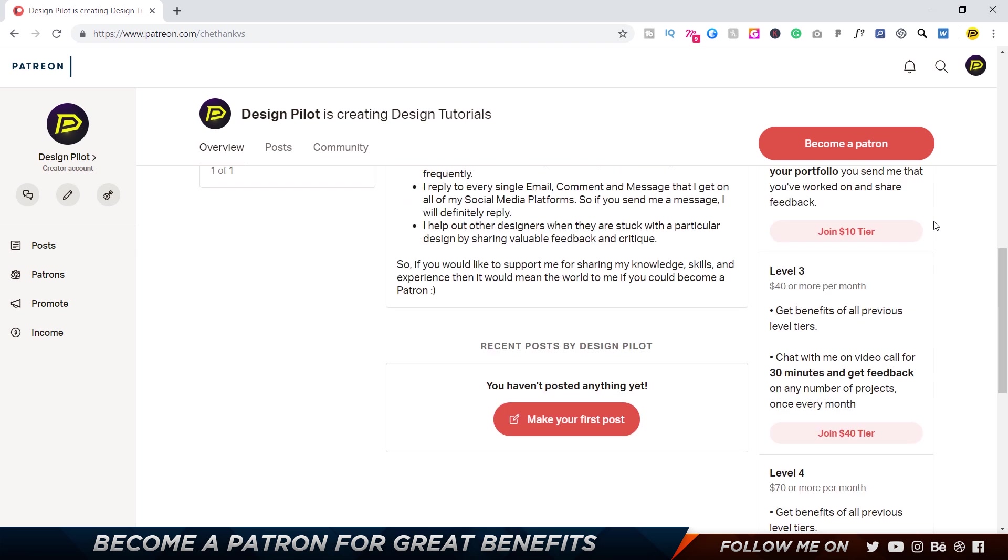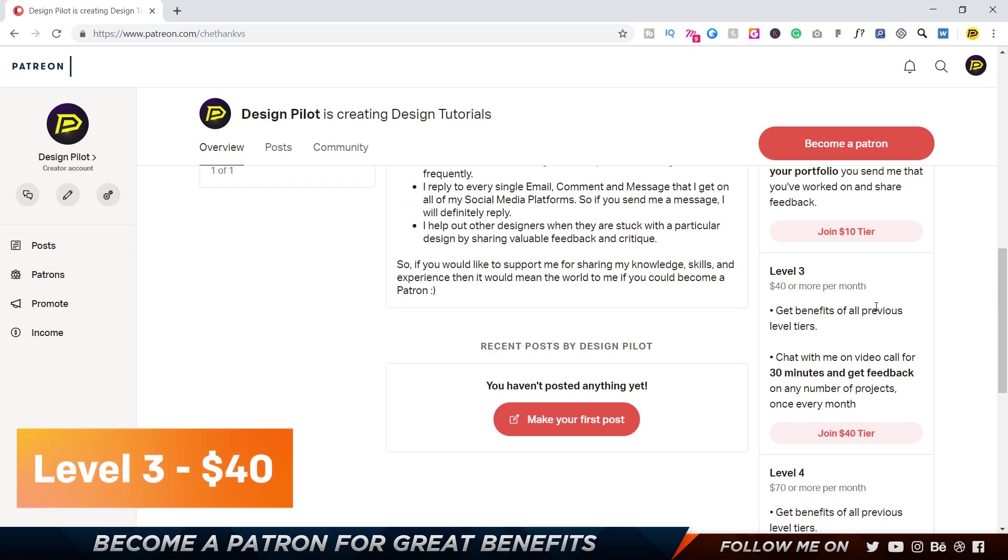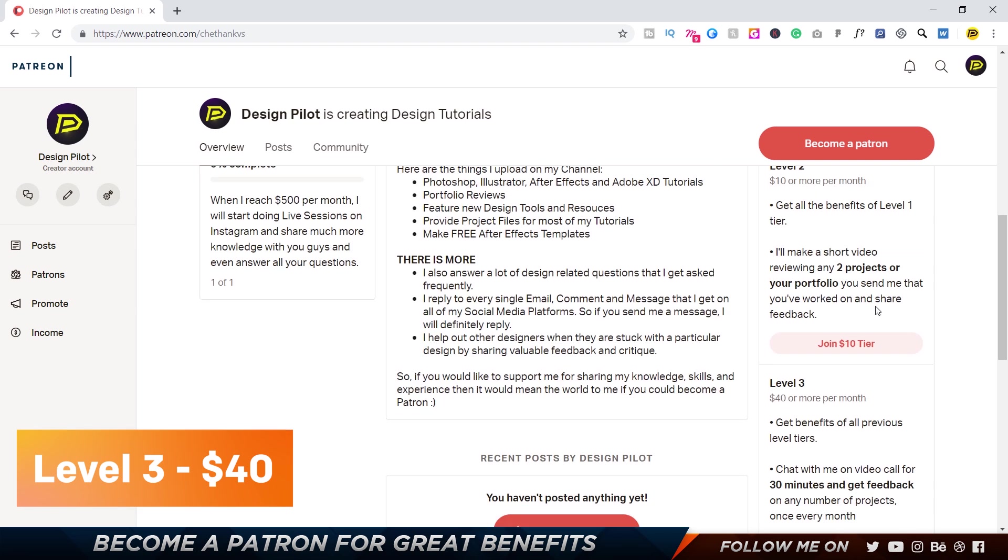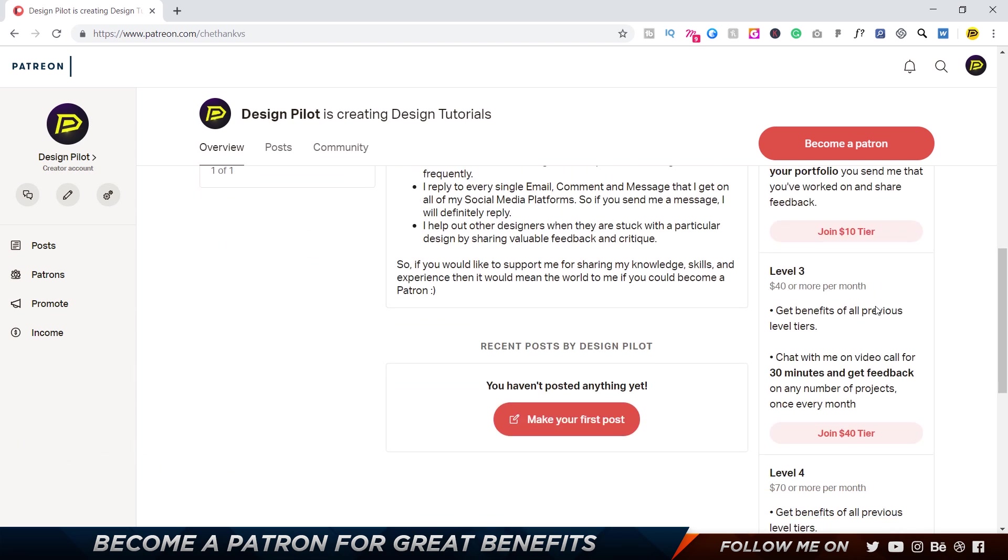And for Level 3, which costs forty dollars, you can get all the benefits of all the previous level tiers. And you can also chat with me on a video call for 30 minutes and get feedback on any number of projects that you've worked on for the month. So basically you can speak to me face-to-face and chat for 30 minutes about anything that you want.